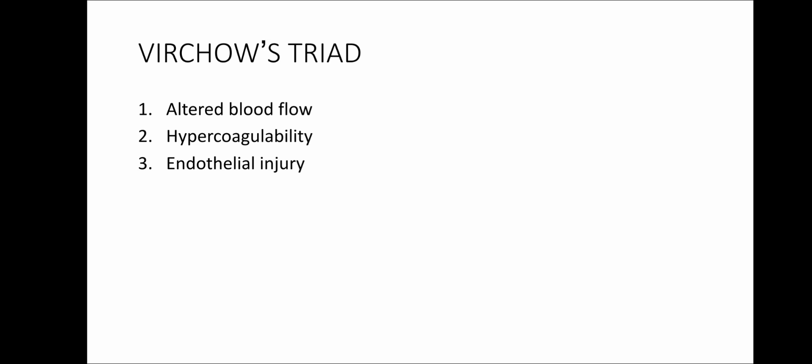Now, endothelial damage. An example for endothelial damage is smoking, while hypercoagulability can either be hereditary or acquired. An example for hereditary cause of hypercoagulability is protein C deficiency, while acquired cause is pregnancy.